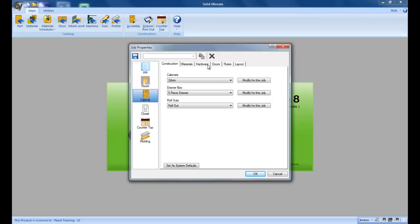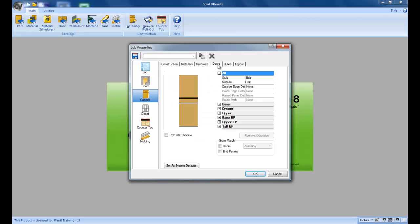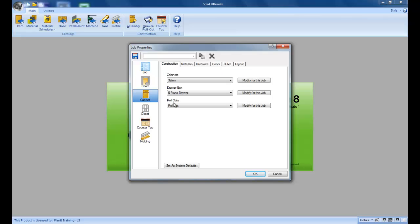As you all know, you can go through and select anything that you need from these tabs, and then at the bottom you see the familiar set as system defaults. What this does is that the next time you open a job, all these settings will be the same so that you're starting from the same point.